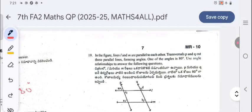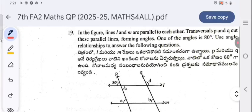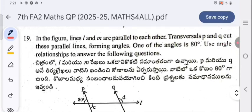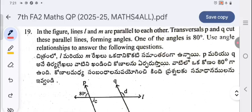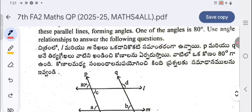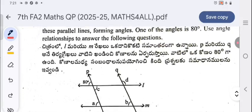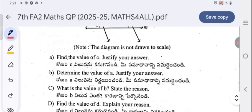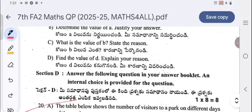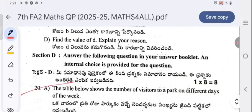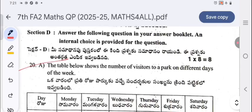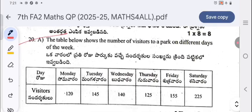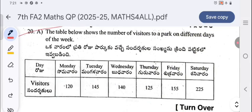Moving to page seven: in the figure, lines l and m are parallel to each other. Transversals p and q cut these parallel lines, forming angles — one of the angles is 80 degrees. Use angle relations to answer the following questions. Answers are given at the end of this question paper, so do not skip any part of this video. The essay question table shows the number of visitors to a park on different dates — you need to draw a bar diagram.